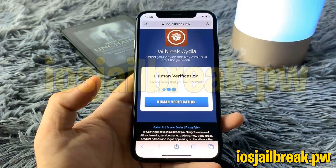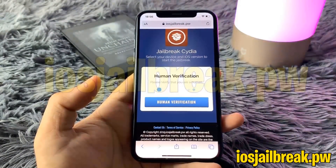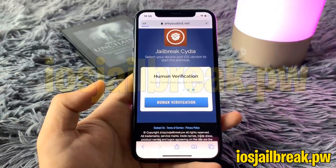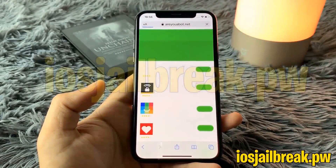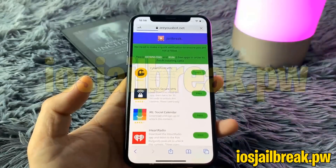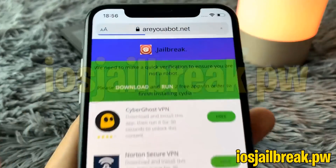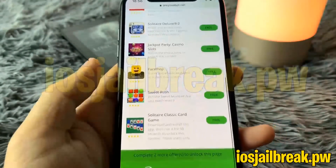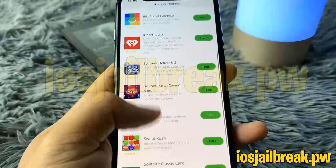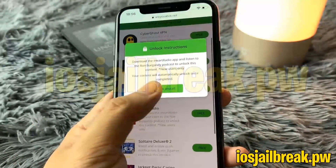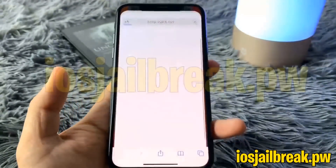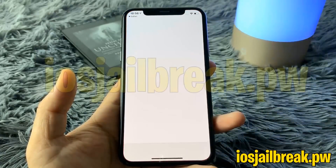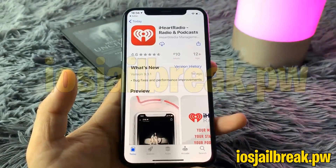Just hit the blue human verification button. The reason for this human verification is simply to verify you're human and not a bot, and it's very easy to do. All you have to do is install two apps from the provided list and follow the instructions below each app. I'm going to go ahead and hit 'Tap to Install' on the first app, which will redirect me to the App Store.